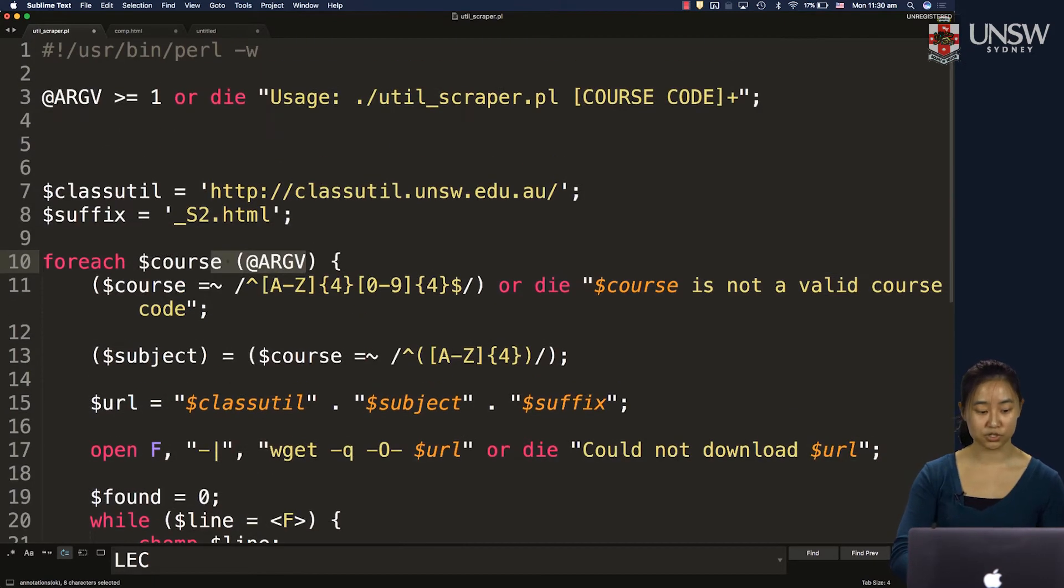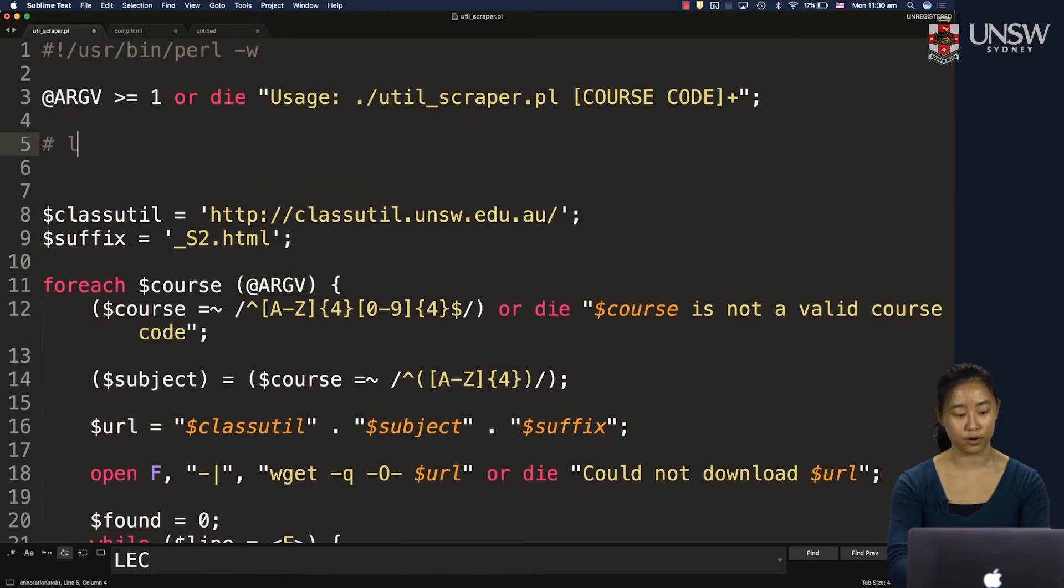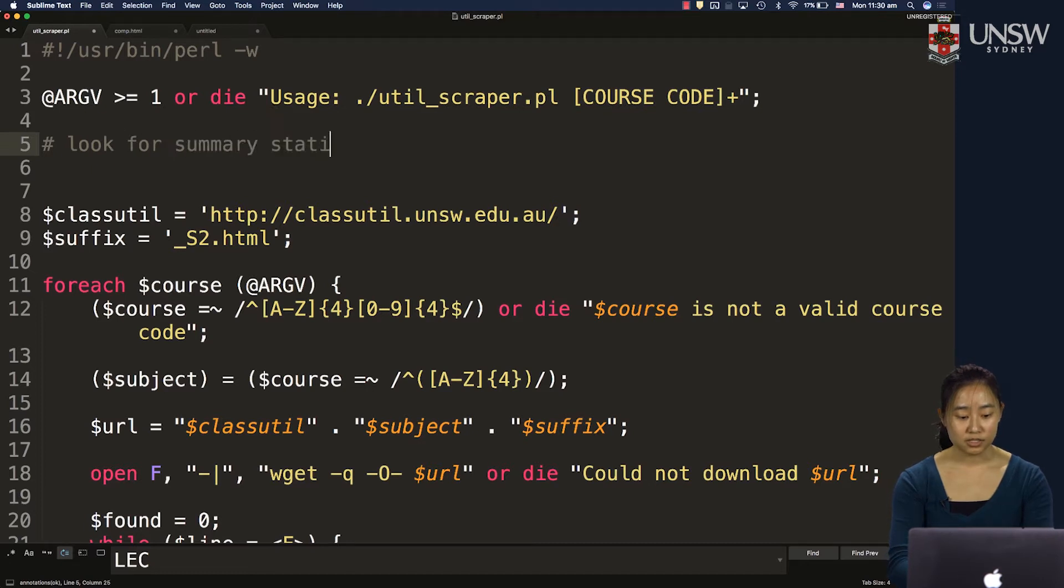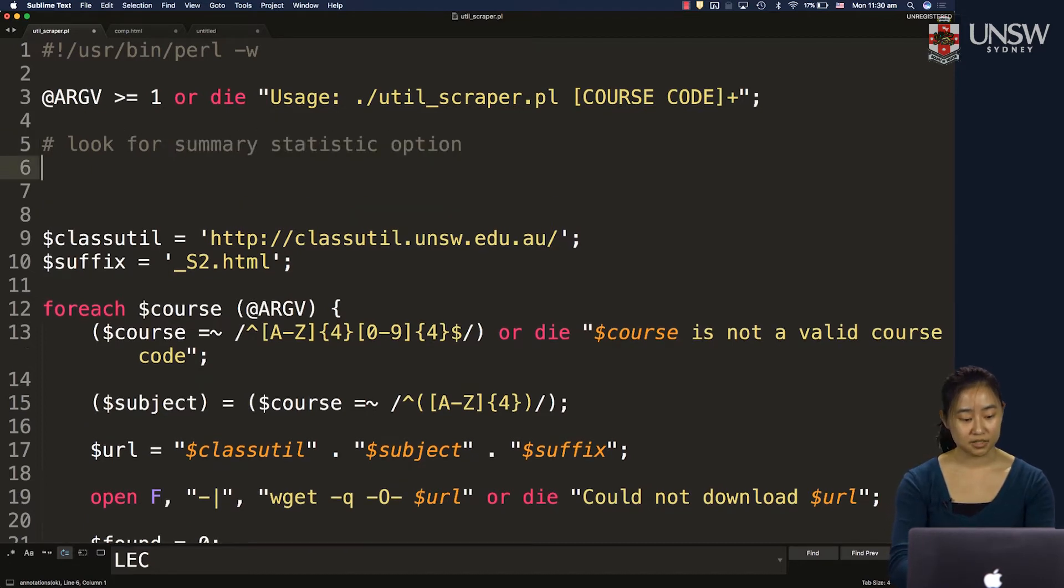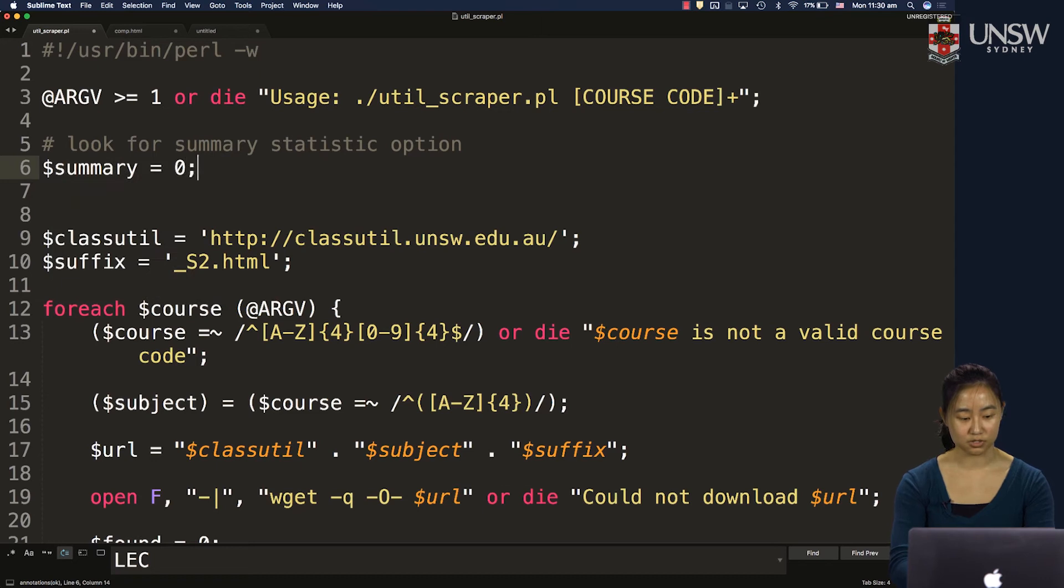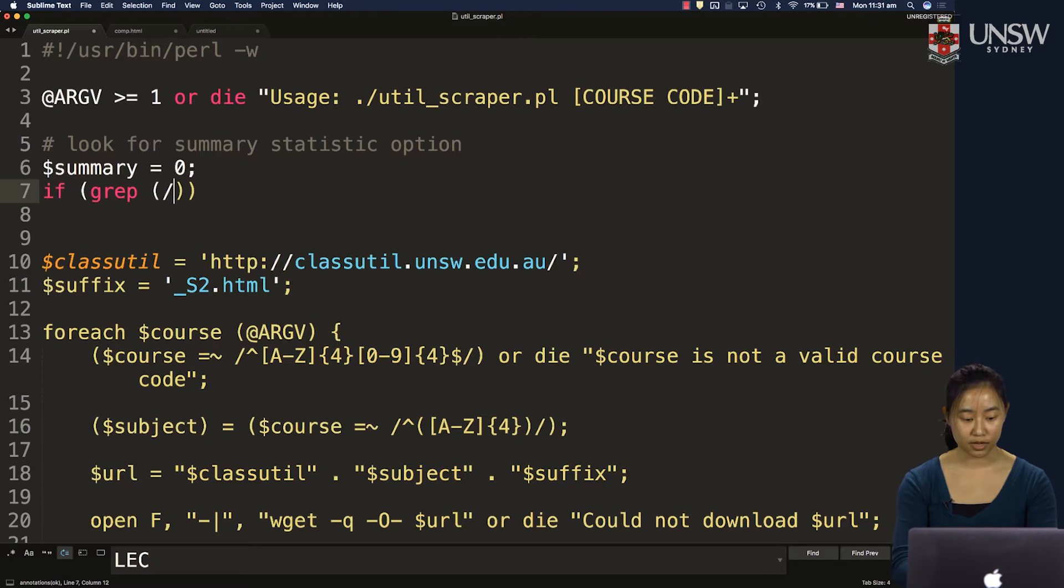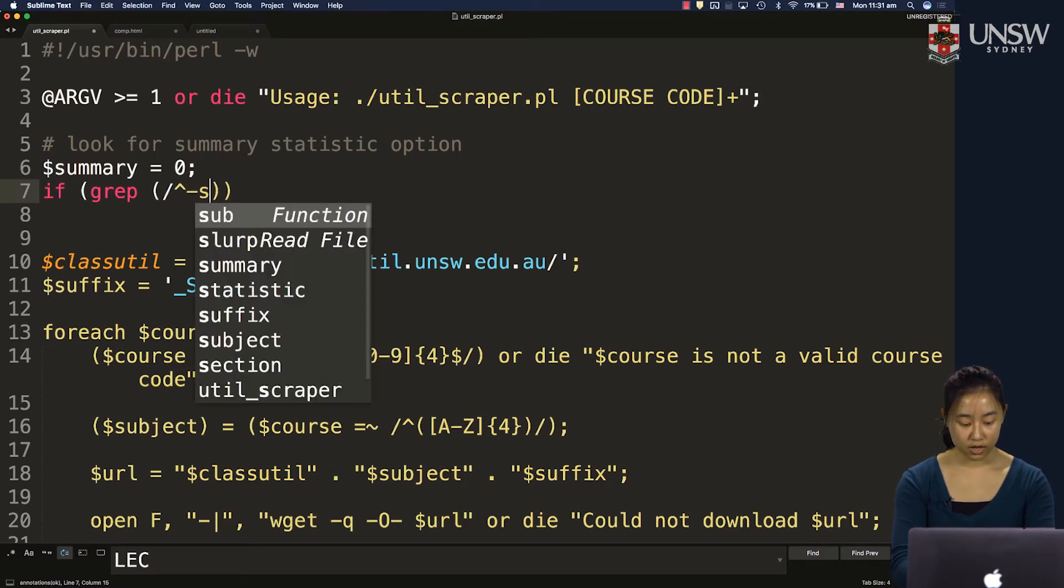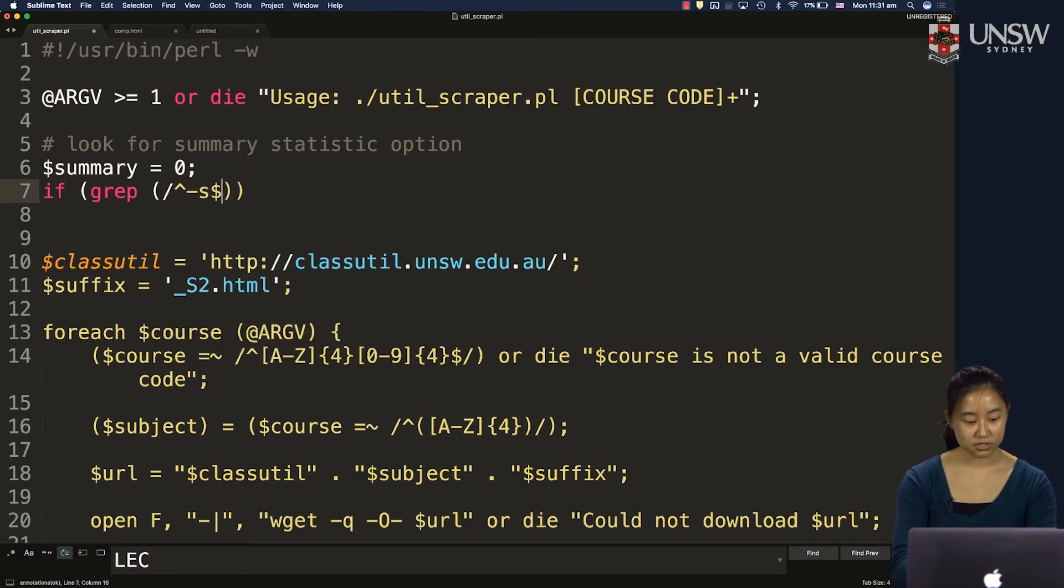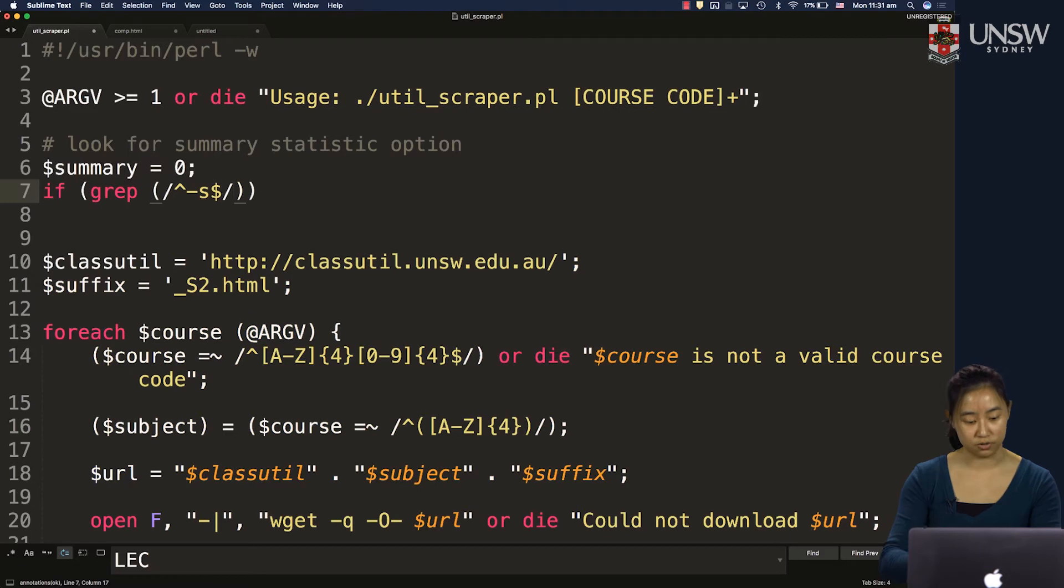So to do that, the first thing is I want to look for the summary statistic option. Let's set the default value to be zero. So I'm just saying by default, no one wants a summary statistic. But if I use grep and I look for a "-s", so it starts with a "-s" and that's the only thing on there in the argv array.